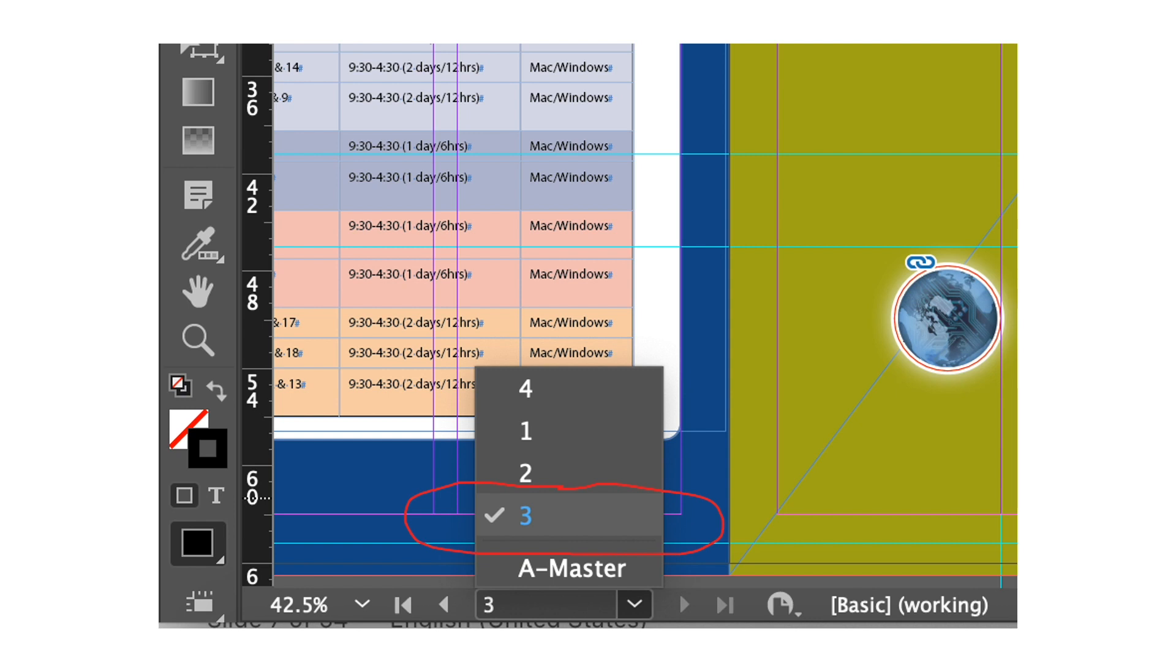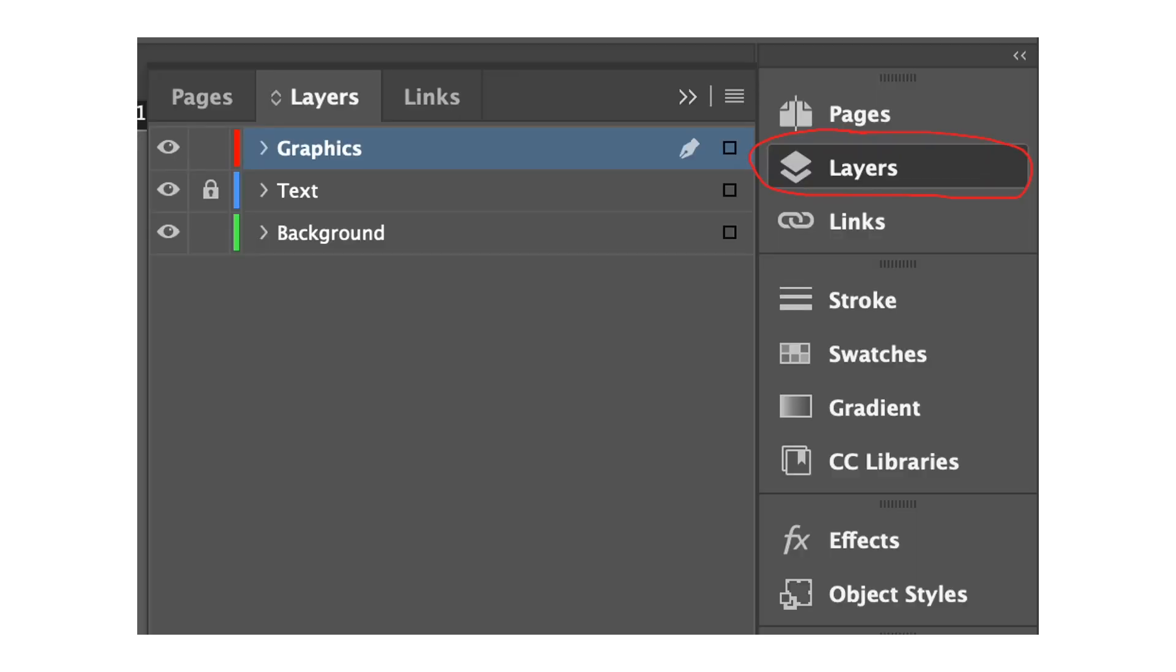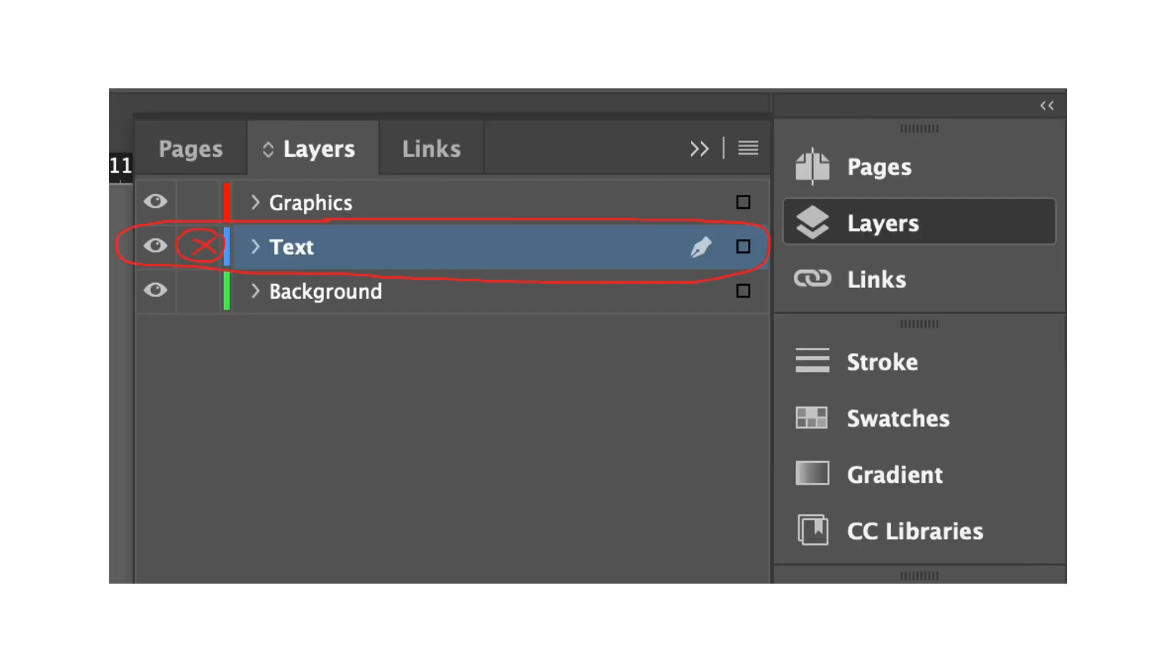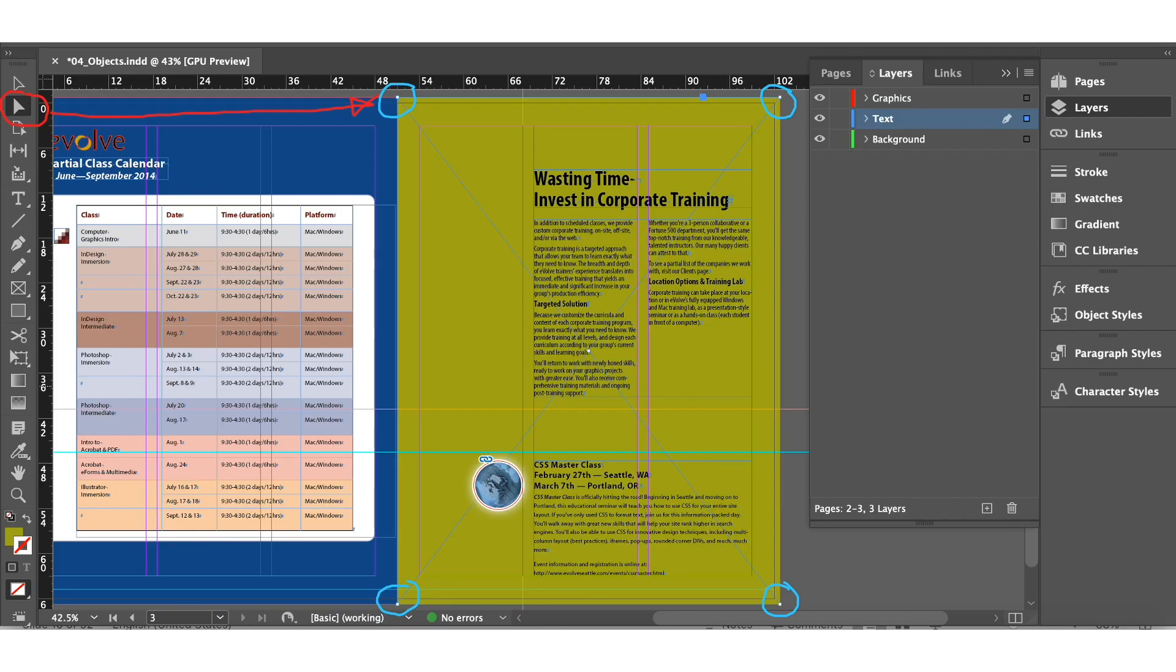We'll choose page 3 from the page box at the bottom of our workspace. I have circled it in red. Then we'll go to the layers panel. In the layers panel we'll select the text layer and make sure that it is not locked. I have marked X there so that should not be locked. Next is to change the shape of the rectangular frame. Let's proceed with the use of the direct selection tool.